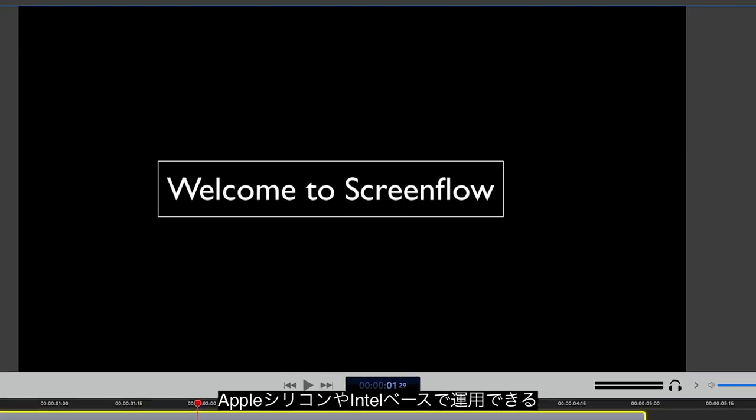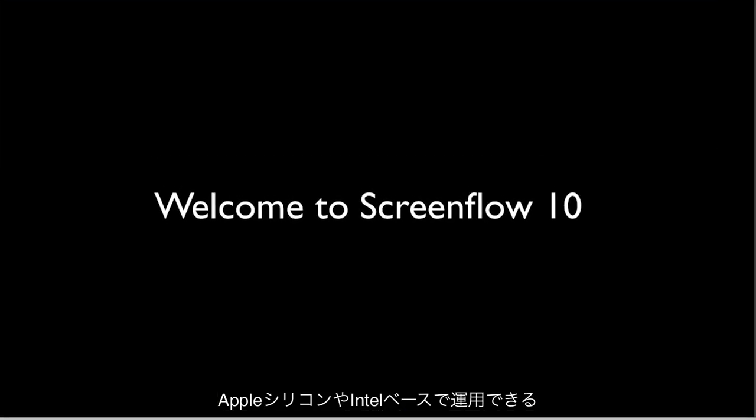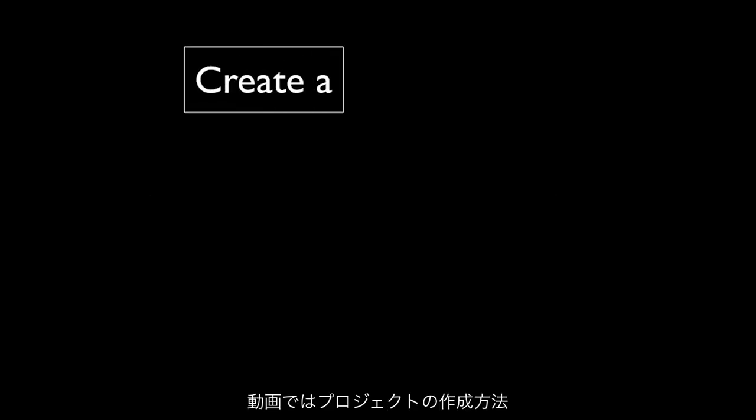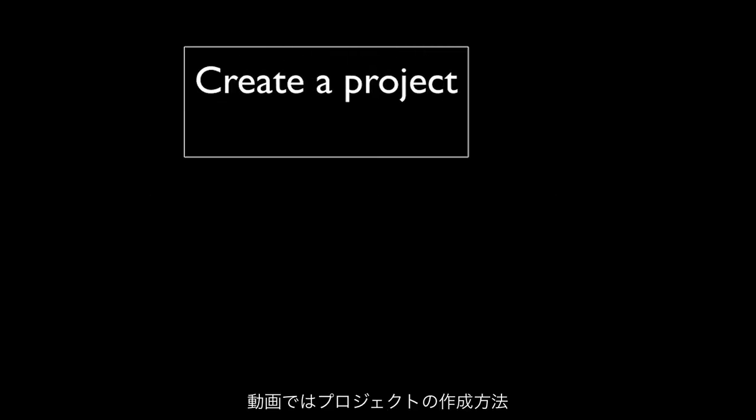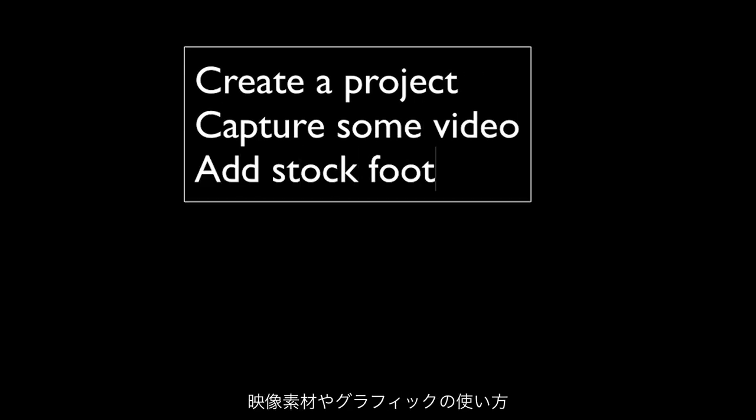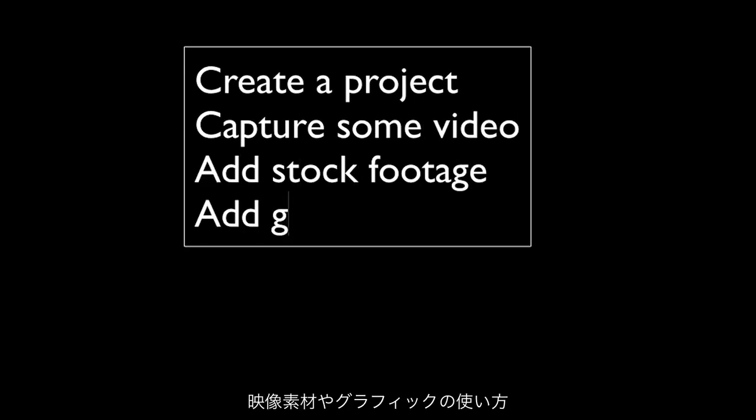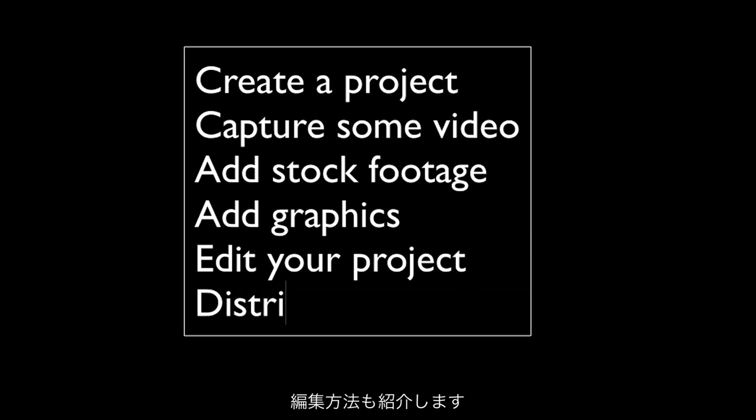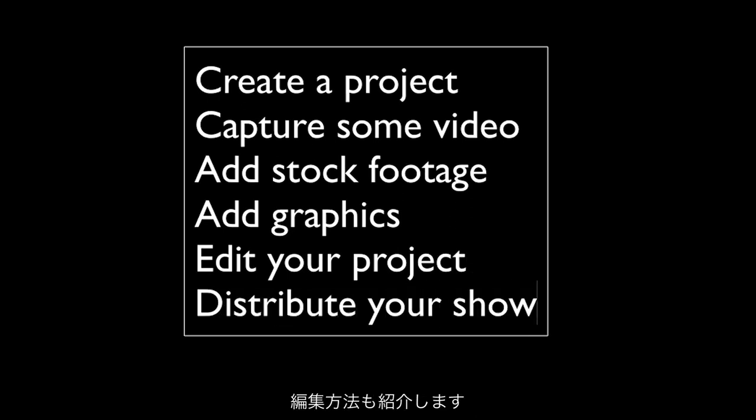Hello and welcome to ScreenFlow 10, now running natively on both Intel and Apple Silicon. This video will give you the fundamentals of how to create a project, capture some video, add stock footage and graphics, then edit your show to make a polished program for distribution on the streaming platform of your choice.